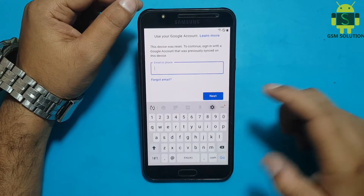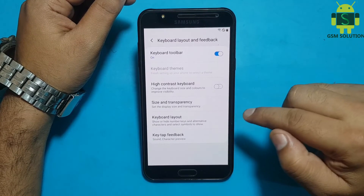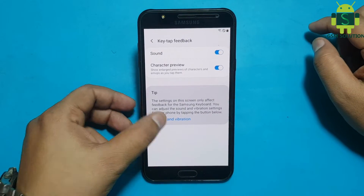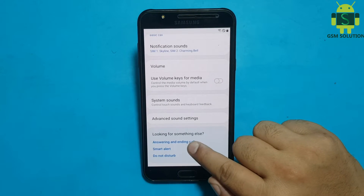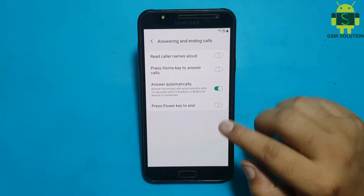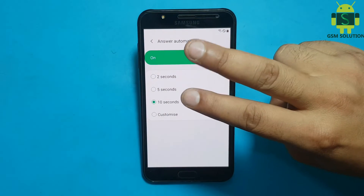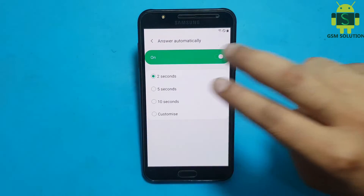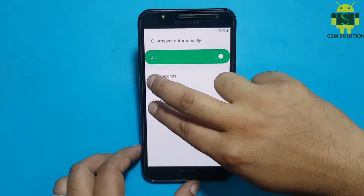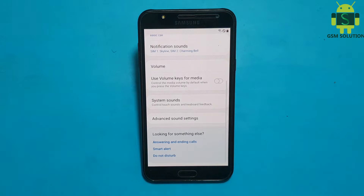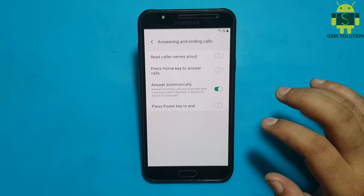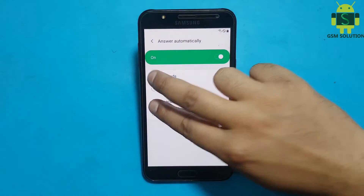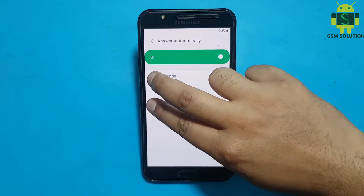Go to keyboard settings and open step by step. Tap two fingers at the same time. Open apps in the app, tap two fingers at the same time. Tap two fingers at the same time.